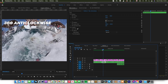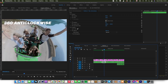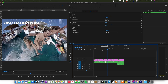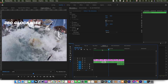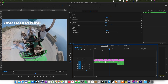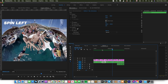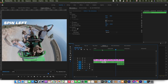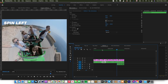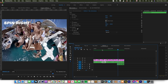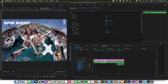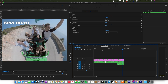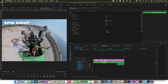360 anti-clockwise, where the footage spins anti-clockwise like that. And then obviously the opposite, 360 clockwise. Spin left, so we're just sort of looking over the left shoulder. And then spin right, where we're looking around over the right shoulder. So those are the six different transitions that are included in this pack.